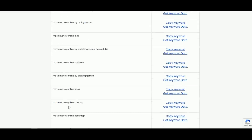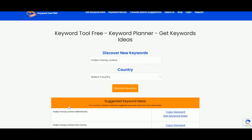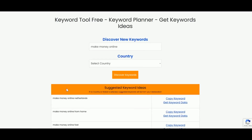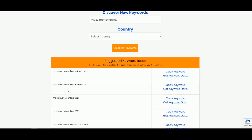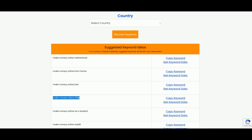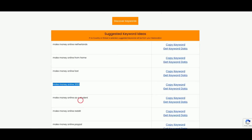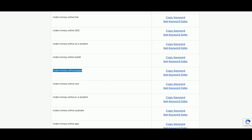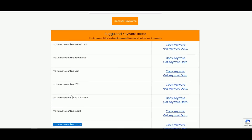Once you have your keywords, decide whether you're going to sell a digital product or a physical product. My suggestion for starters is to sell a digital product because you don't have to maintain any inventory. Make an ebook or buy one from a PLR site — I'll link one in the description below where I always find good ebooks to promote. Make sure the ebook matches the niche you selected, for example 'make money online.'